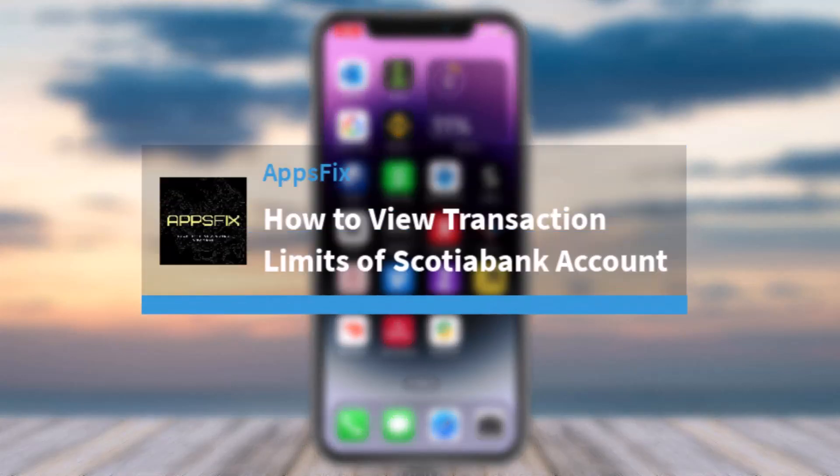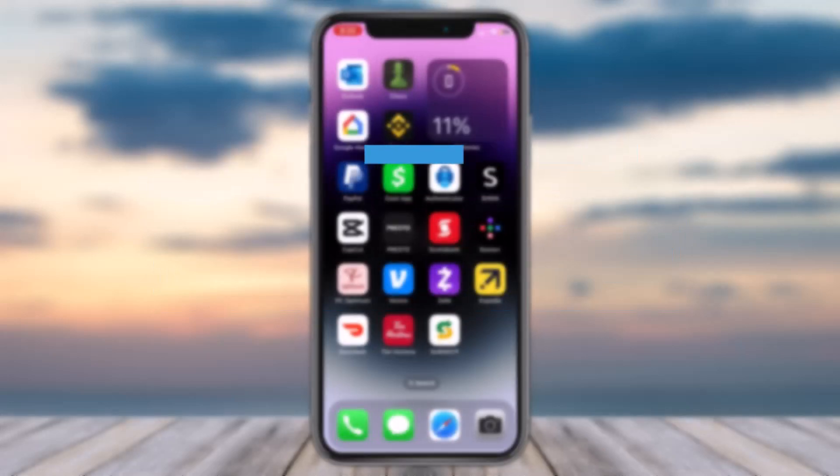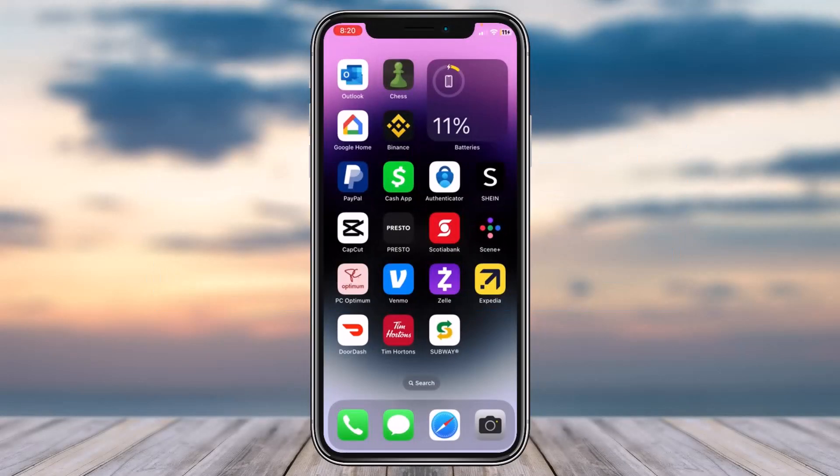How to view the transaction limits of your Scotiabank account. Hey everyone, welcome back to another tutorial video. In today's video I'll show you how you can view the transaction limits of your Scotiabank account.